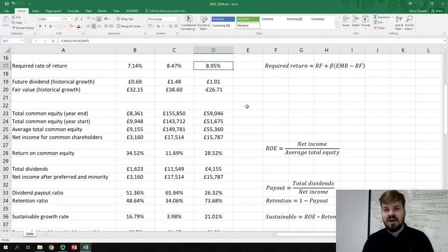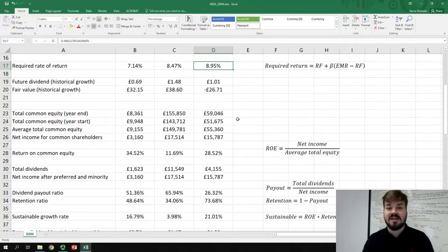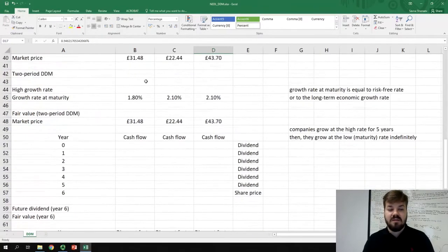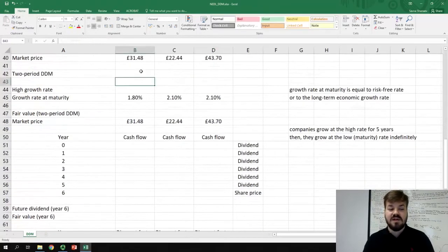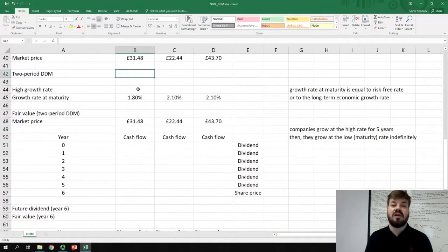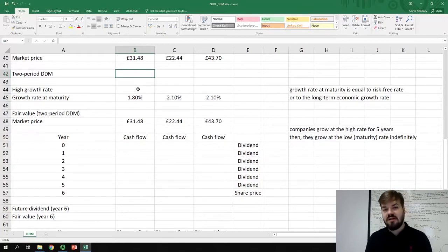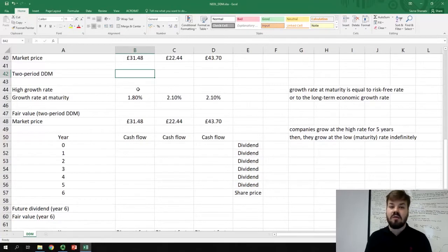Two-period DDM is specifically designed to address this issue. In two-period DDM, the assumption that we make is that a company will grow at a very high growth rate for a number of years, and then it will reach maturity and then indefinitely grow at a much lower rate.